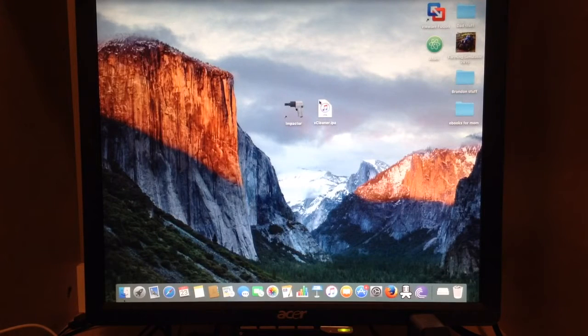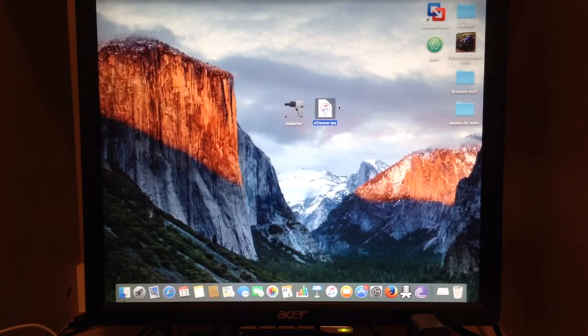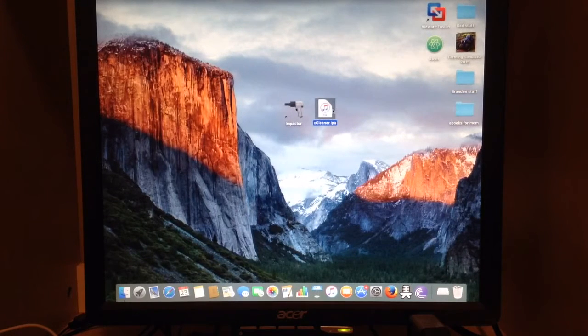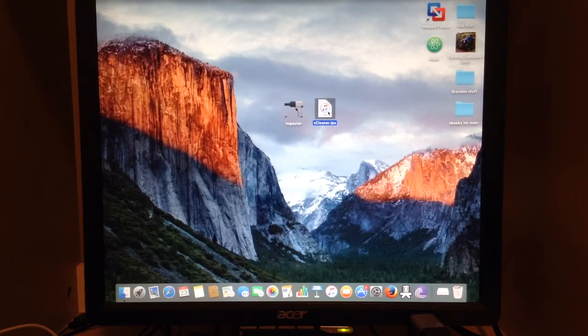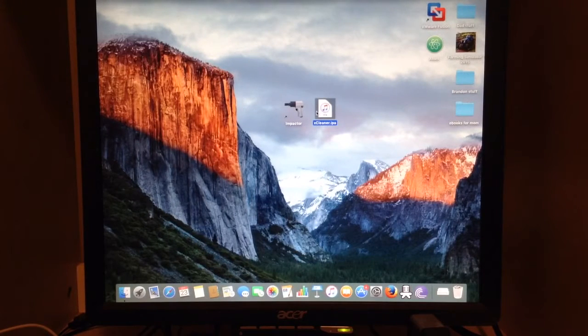In this video we'll be using Xcleaner as an example. Xcleaner is almost like iCleaner but this is for non-jailbroken devices.